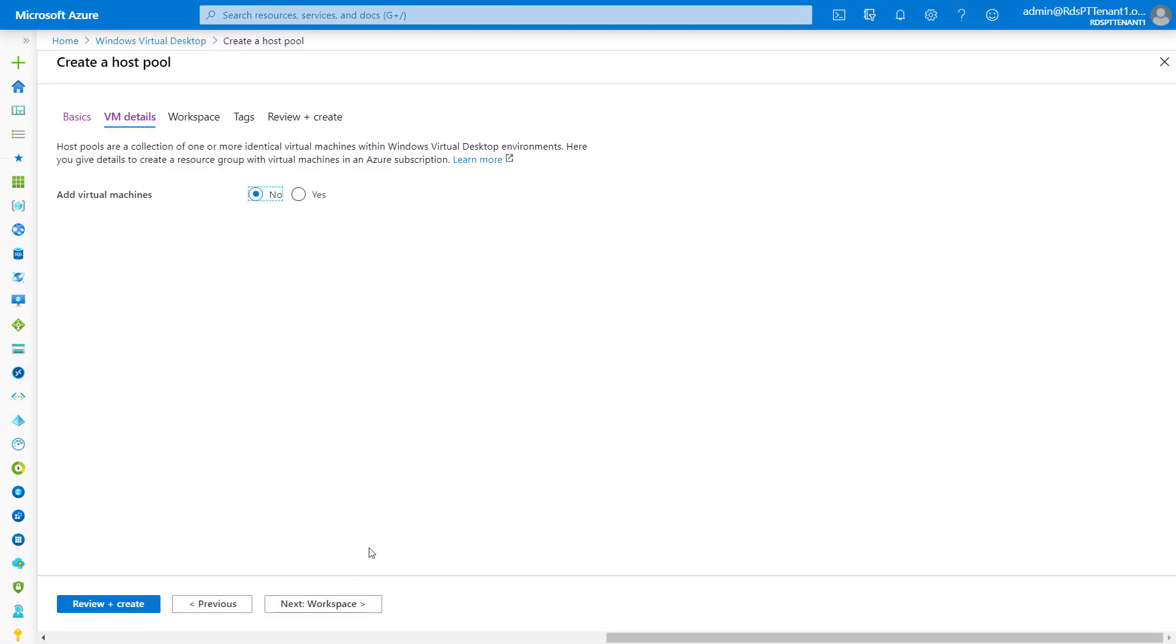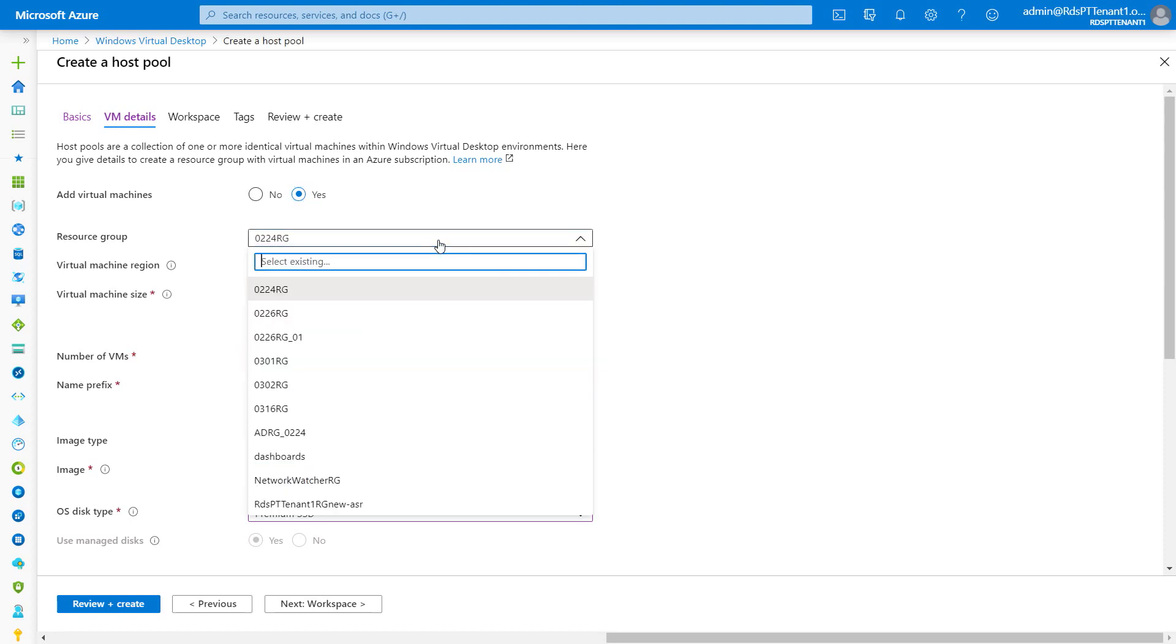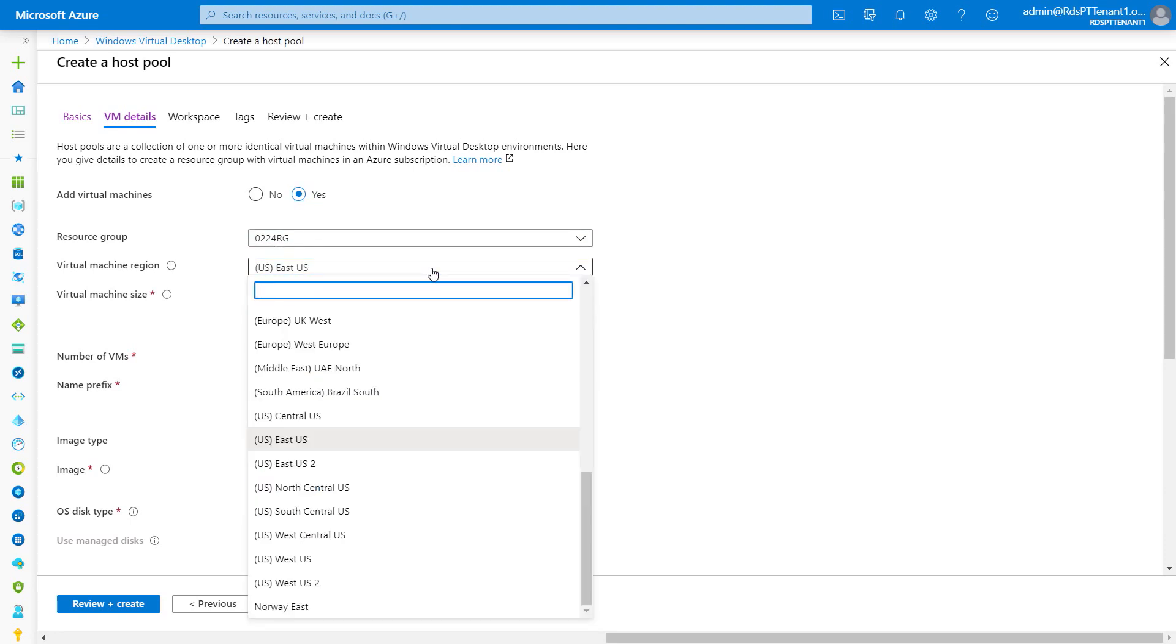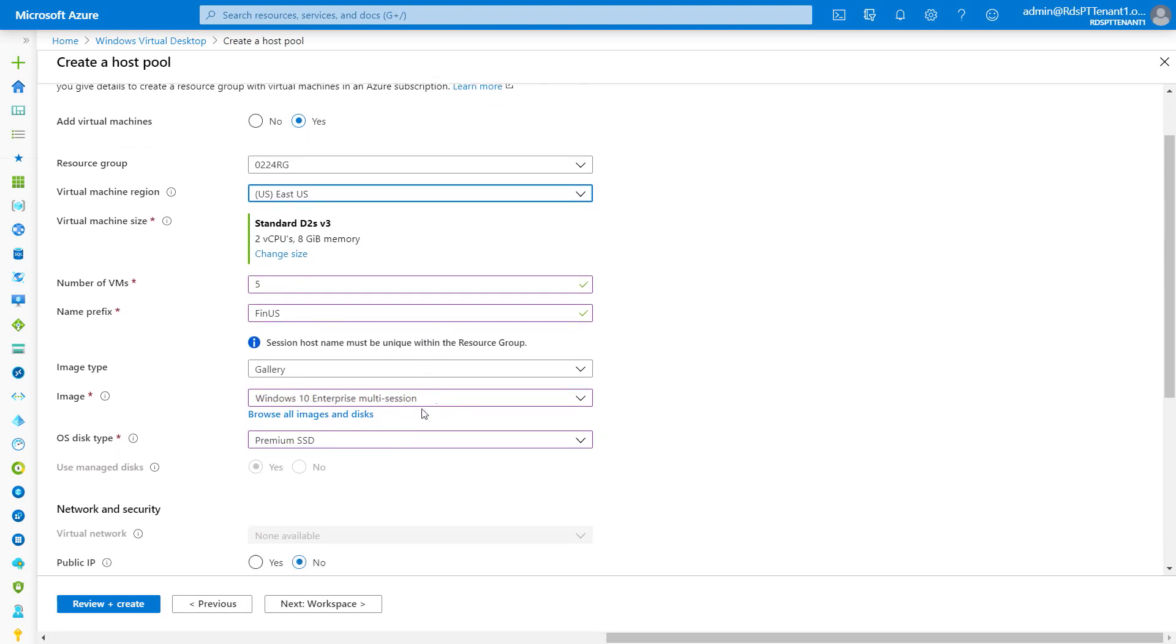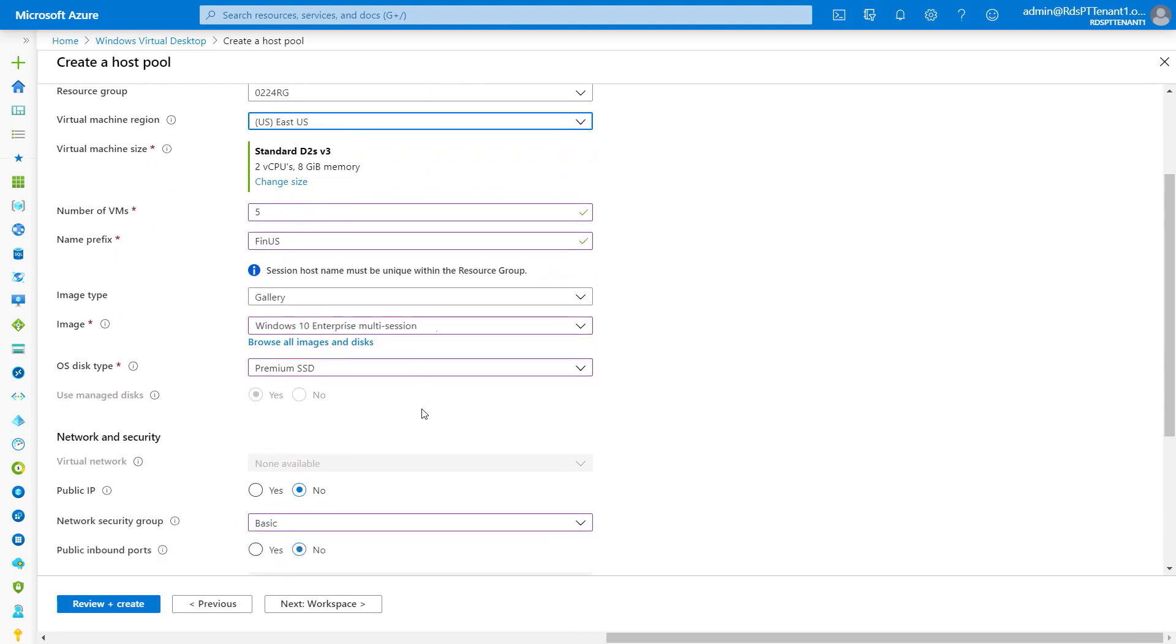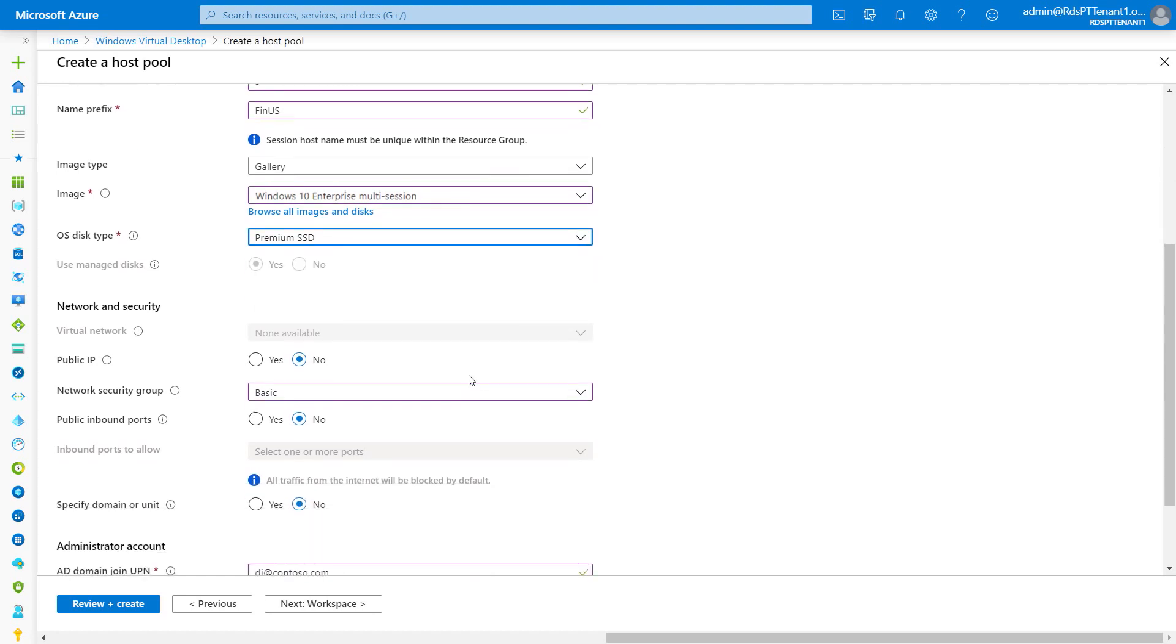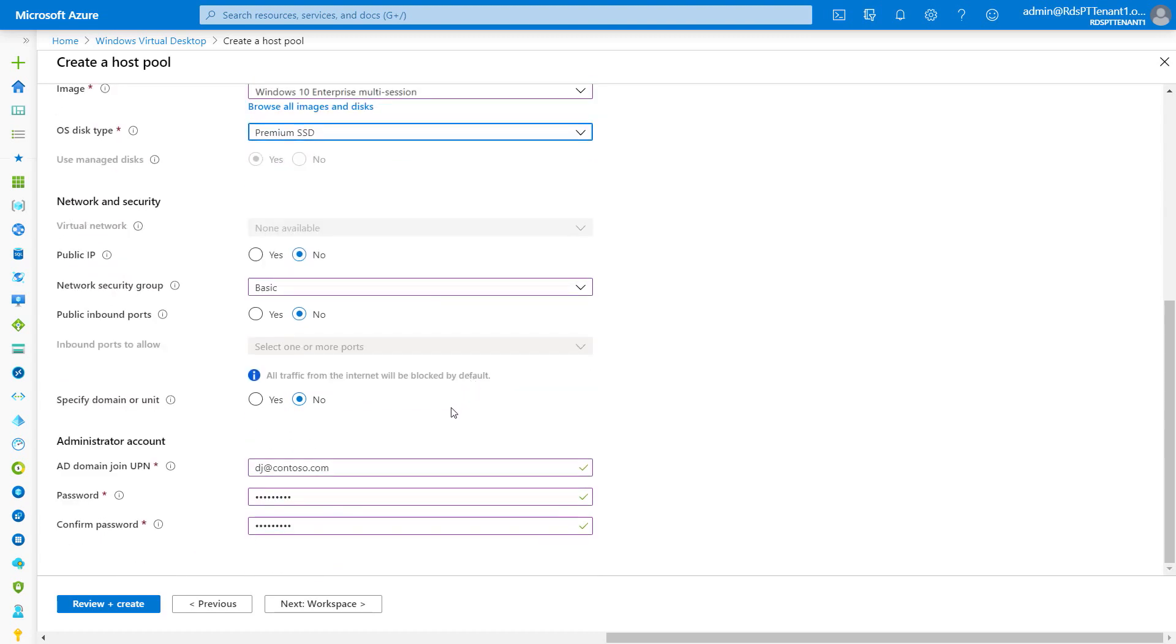We can also create the VMs themselves. In the past, we had to do this in the resource manager templates. Now, we can do that right here. So, we can go ahead and select our resource group, our region. This is where the VMs are running, different from our metadata selection we made earlier, the number of VMs that we want, and the name prefix, the image that we're going to select from. In this case, I'm going to use the virtual desktops version, which allows for multi-session.